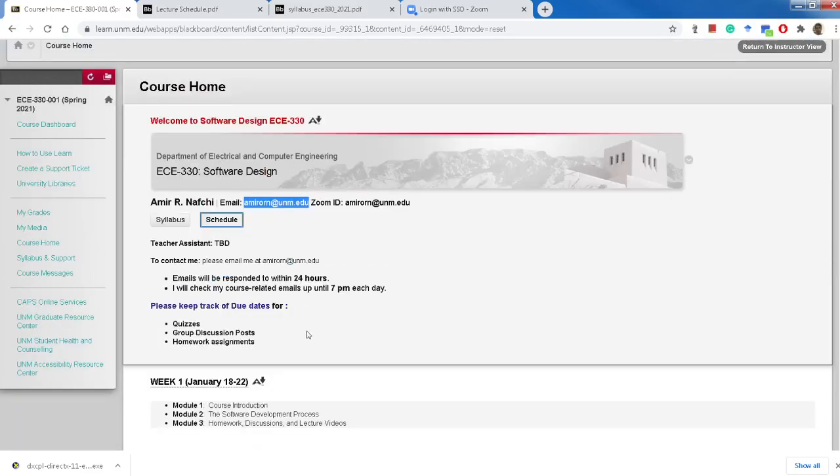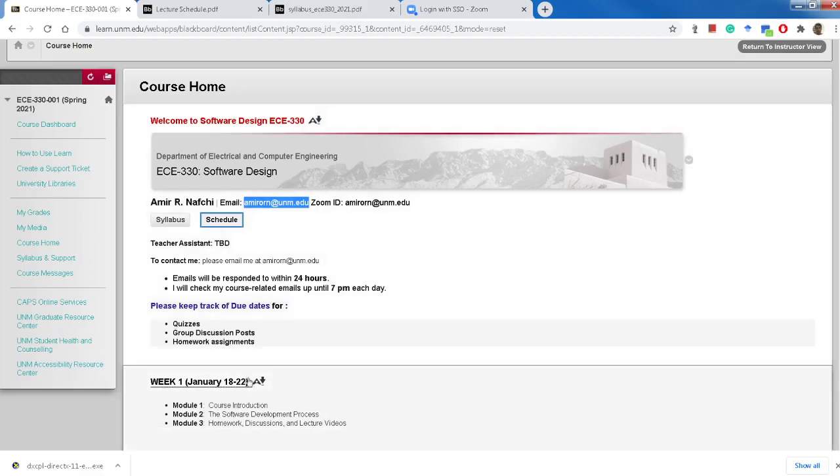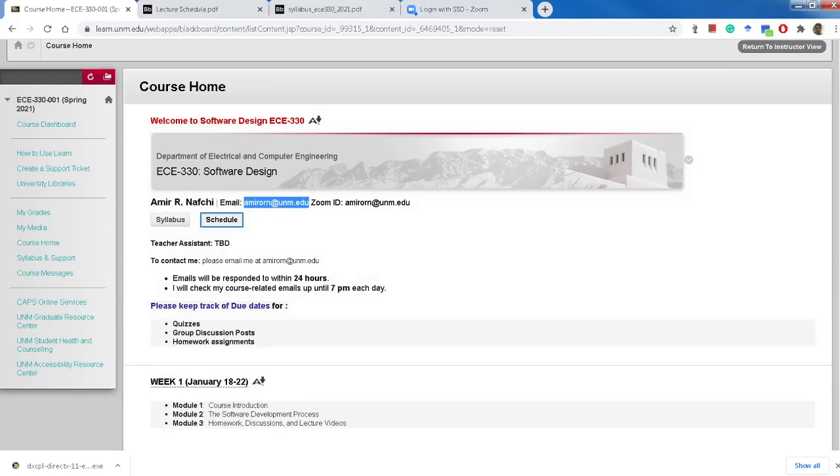Whenever we have any quiz, you will get an email announcement for that. This is for the general introduction to the course and I will be back with the materials for the lectures. Talk to you later.